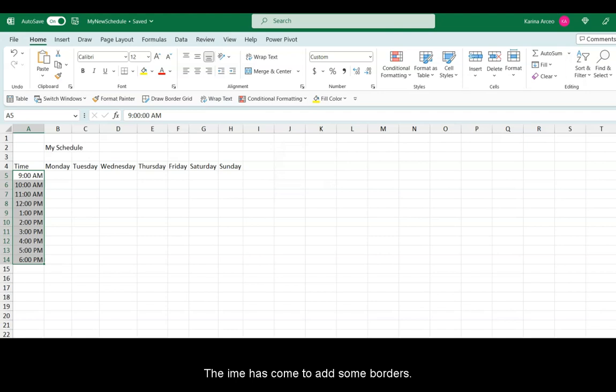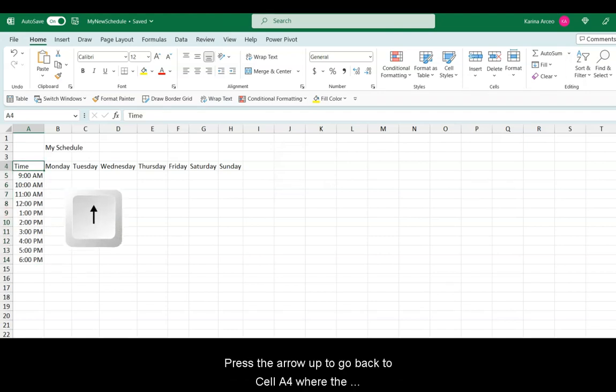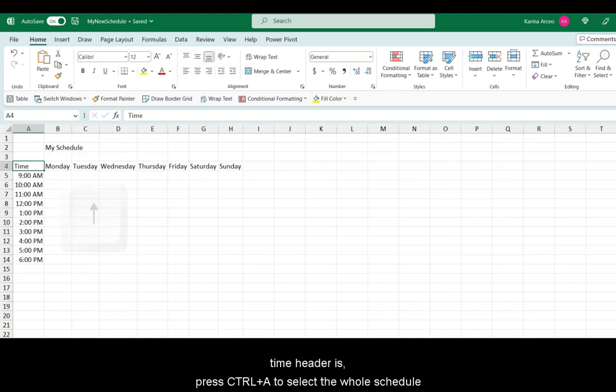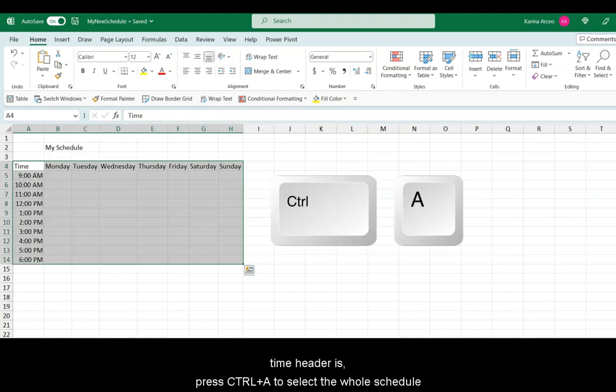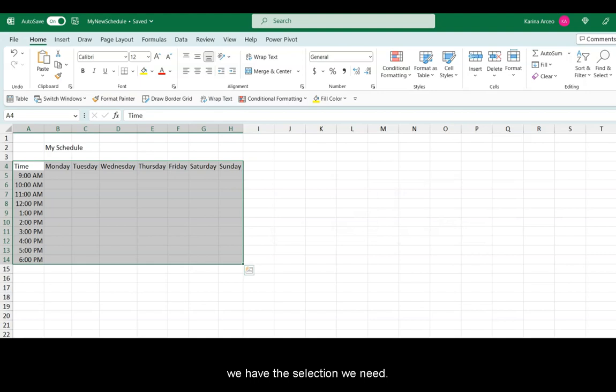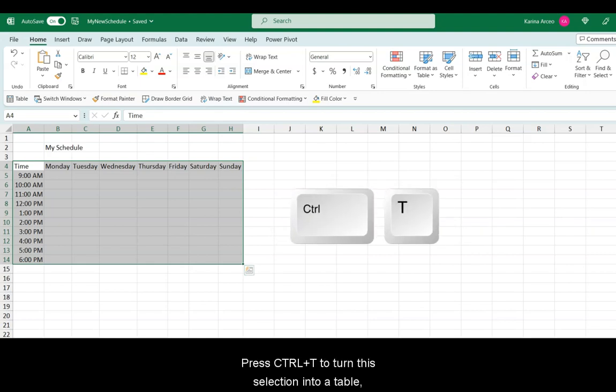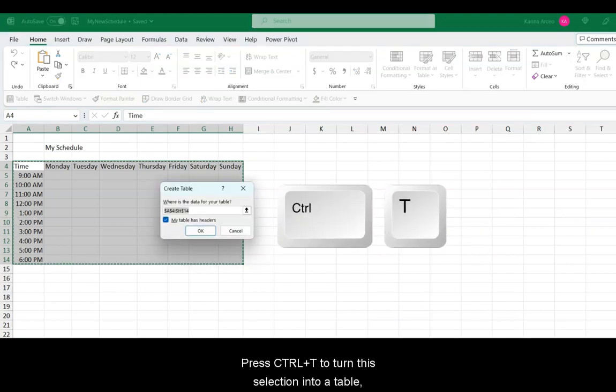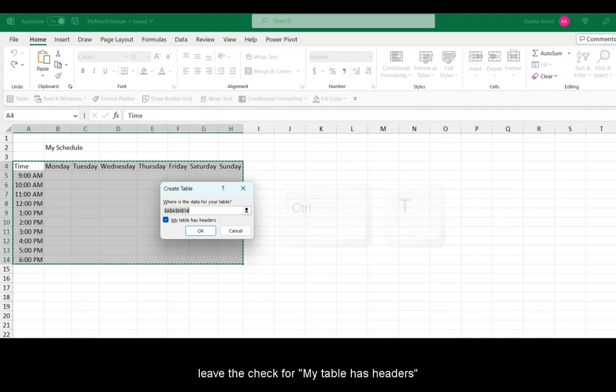The time has come to add some borders. Press the arrow up to go back to cell A4, where the time header is. Press Ctrl A to select the whole schedule. Excel automatically guessed the correct data range. We have the selection we need. Press Ctrl T to turn this selection into a table. Leave the check for My Table Has Headers, and press Enter.